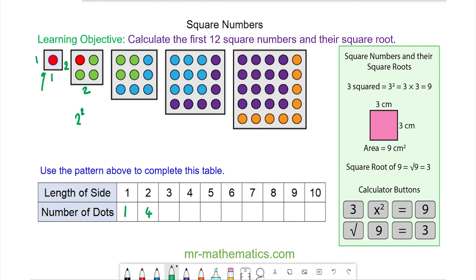The third square number is a square with a length of 3, and you can see we have 9 dots, which is 3 squared. 3 squared is 9, so 9 is the third square number. For 4 squared we have 4 times 4, and you can see there are 16 dots, so the fourth square number is 16.